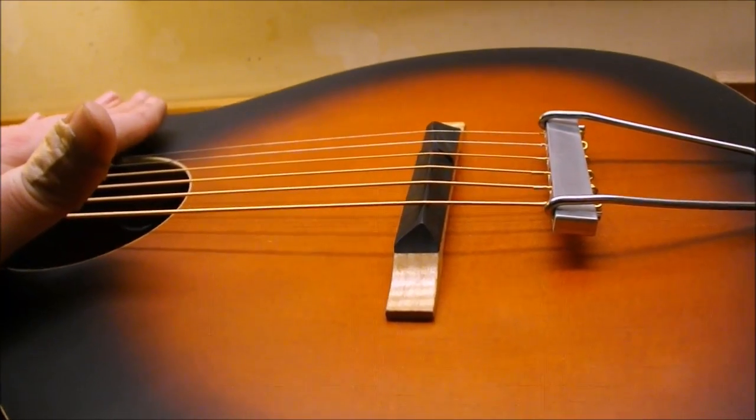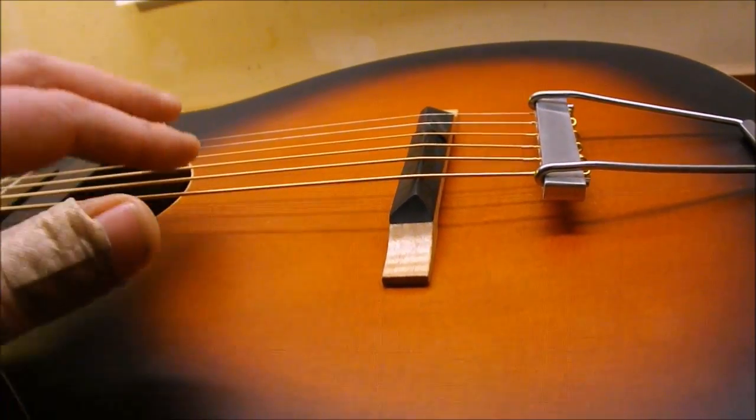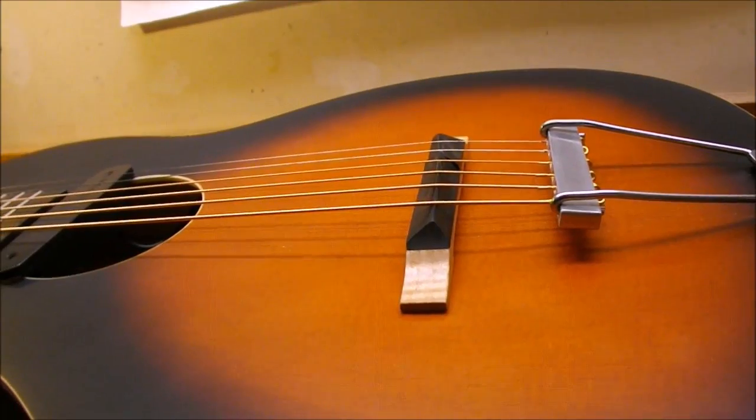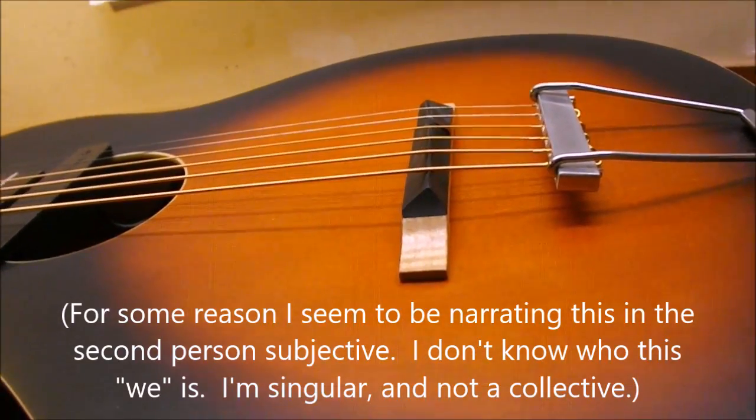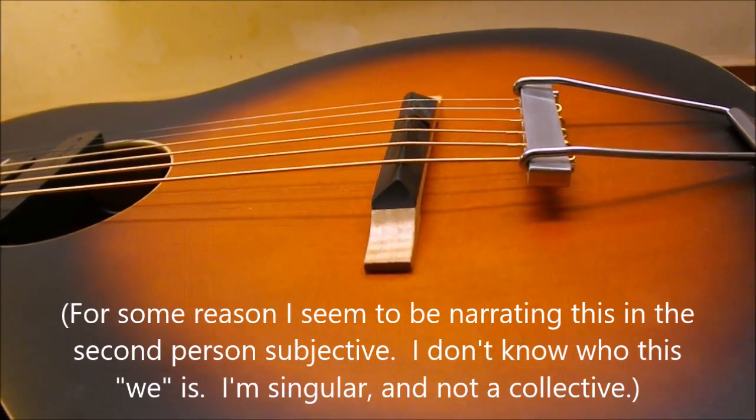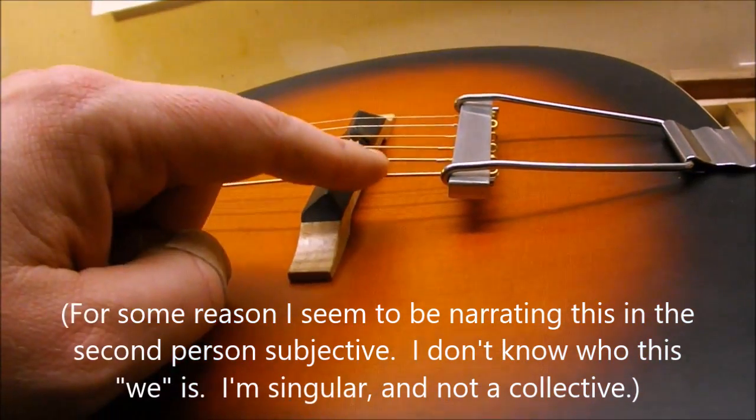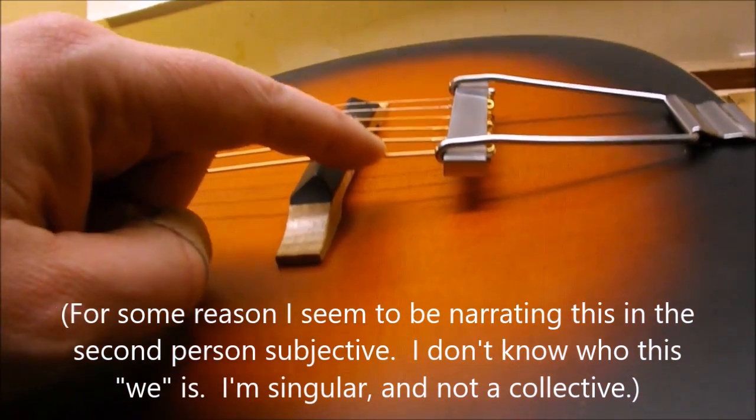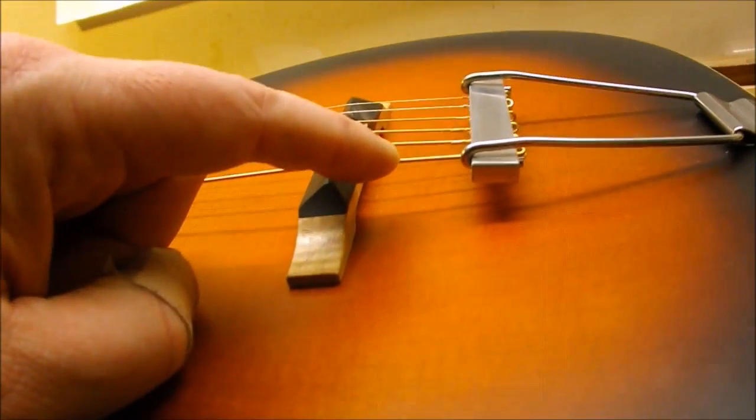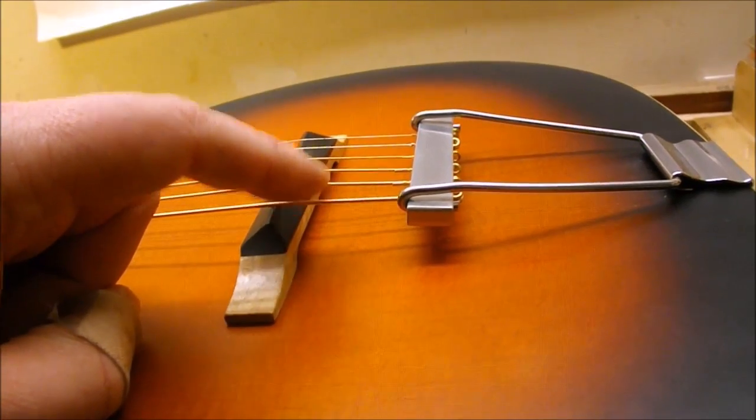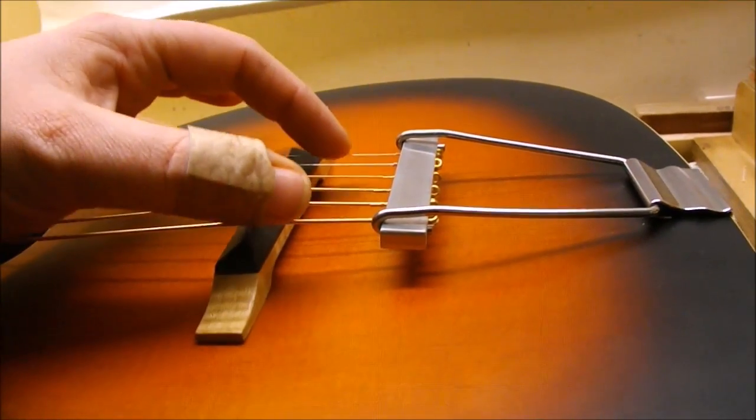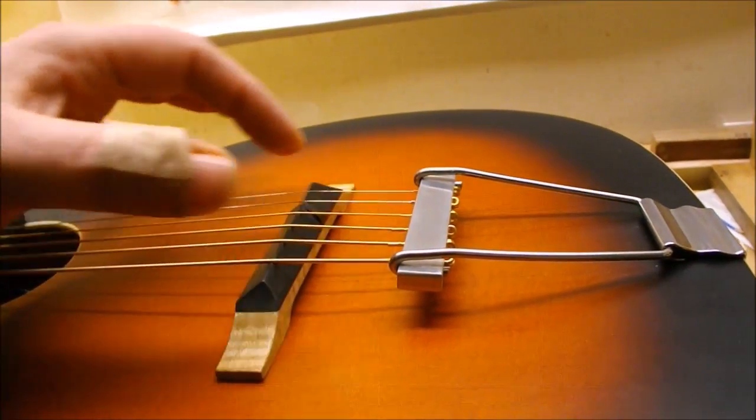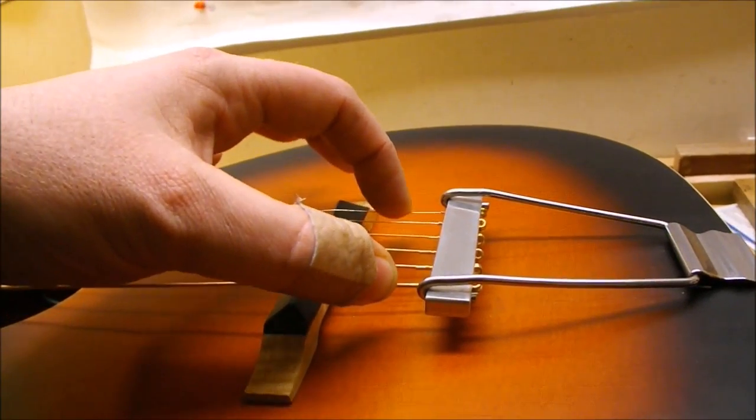So that works okay. We had to go up a string gauge. We've gone up to medium gauge strings to get enough tension on this bridge. The string angle is still not optimal. It's better than it was.